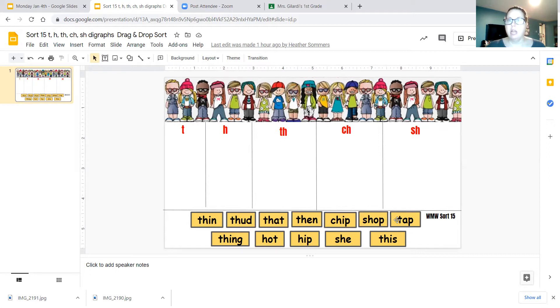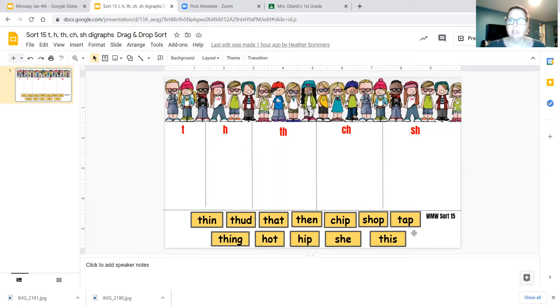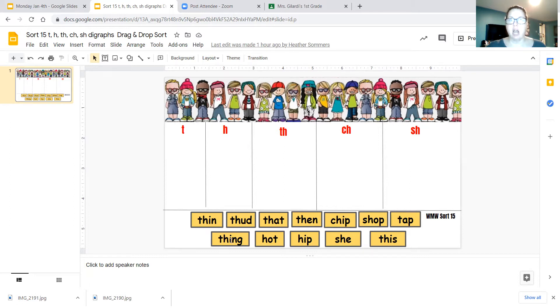Our next word is tap. I'm tapping my cheek right now. Tap, tap, tap. Then we have the word thing, T-H-I-N-G, thing.